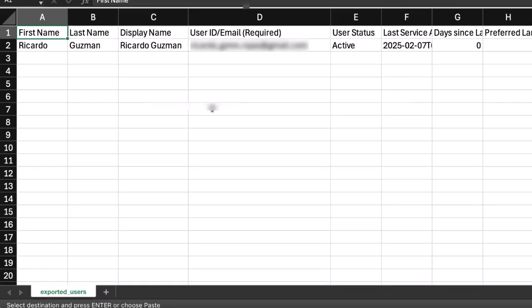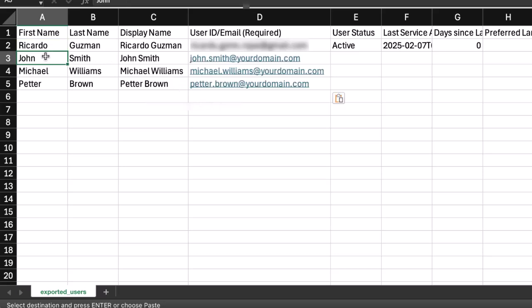The user ID slash email column is the only mandatory field. The rest of the fields are optional and can be edited later, either in the CSV file or manually via Control Hub.